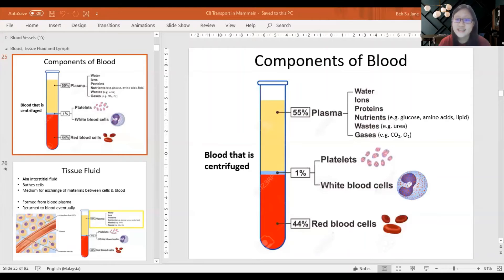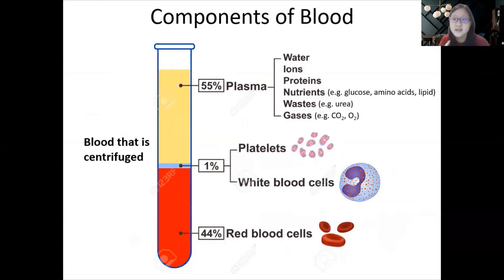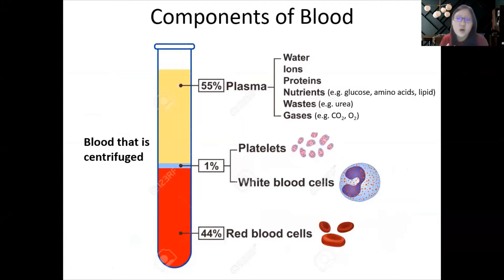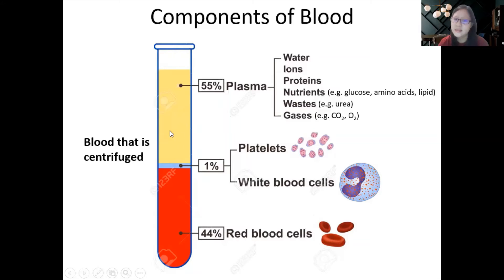If doctors take blood from you and centrifuge it — centrifuge means spinning at a very high speed, maybe 12,000 rounds per minute — your blood will separate into different layers according to density. The red layer at the bottom, the most dense, consists of red blood cells and makes up 44% of blood composition. About 1% would be platelets and white blood cells.